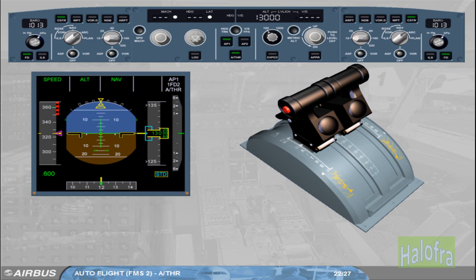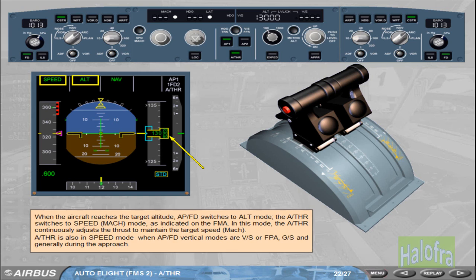When the aircraft reaches the target altitude, the Autopilot Flight Director switches to altitude mode. The Autothrust switches to speed/Mach mode, as indicated on the FMA. In this mode, the Autothrust continuously adjusts the thrust to maintain the target speed/Mach. Autothrust is also in speed mode when Autopilot Flight Director vertical modes are vertical speed, flight path angle, GS, and generally during the approach.